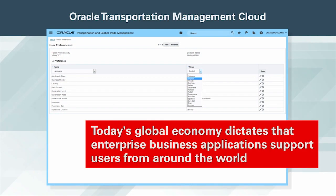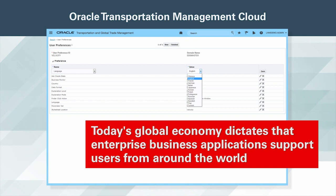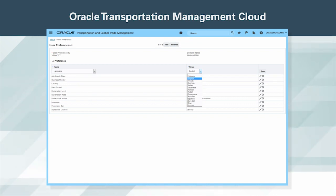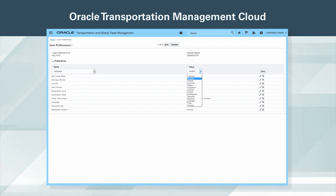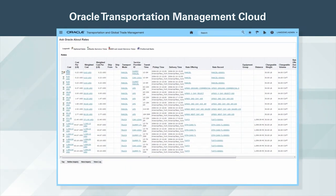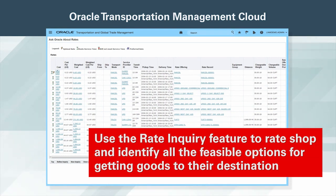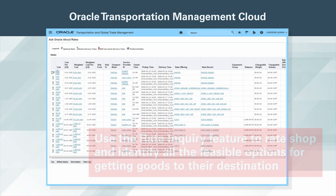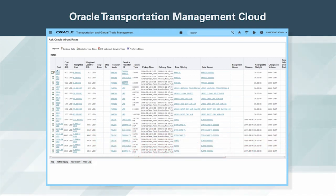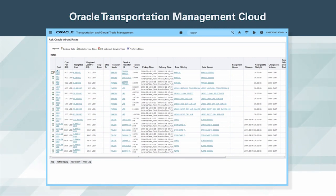Today's global economy dictates that enterprise business applications support users from around the world. This is no problem for OTM, which is translated into 14 languages and is used daily by customers around the globe. Use the rate inquiry feature to rate shop and identify all the feasible options for getting goods to their destination. OTM will look across all modes, carriers, and service levels to identify the options and sort them by cost and transit time.